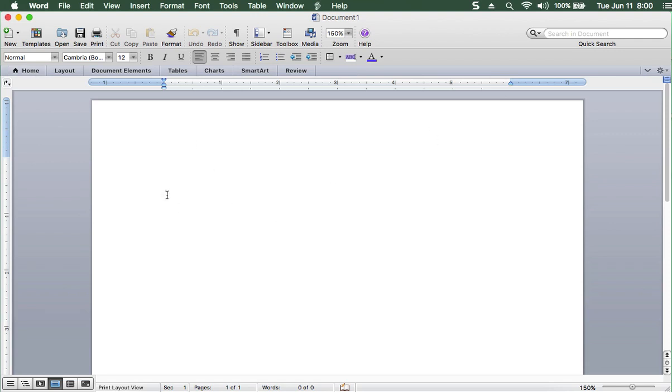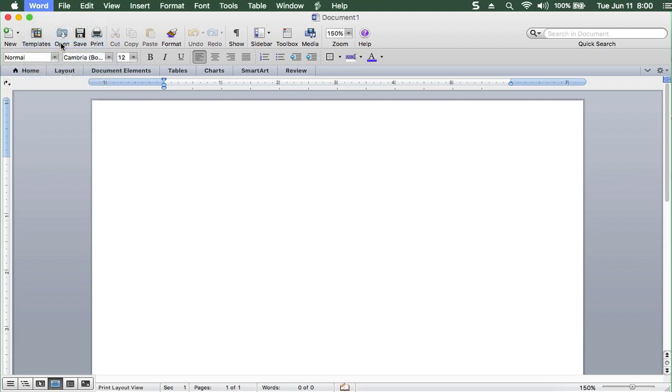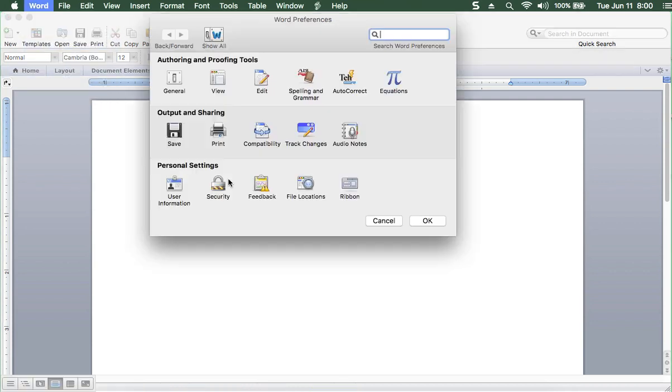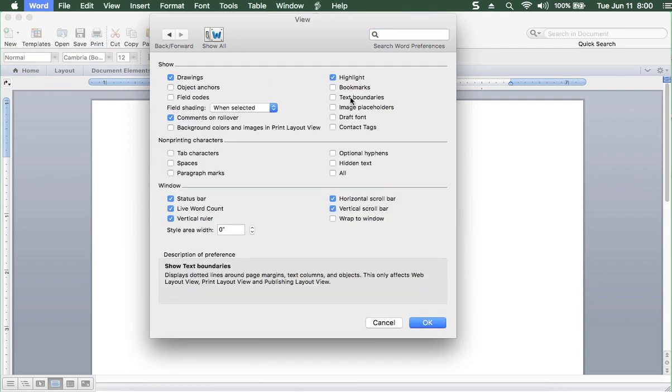First things first, we go to Word, Preferences, View, Text Boundaries. You must have those on.